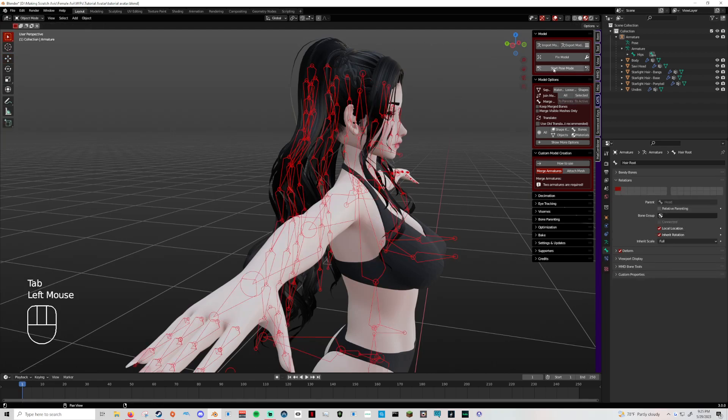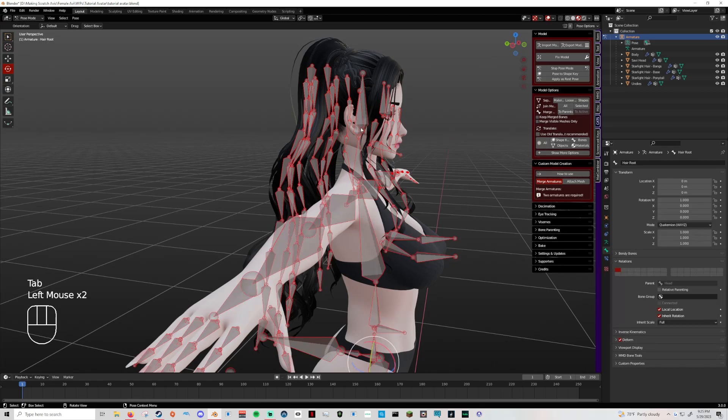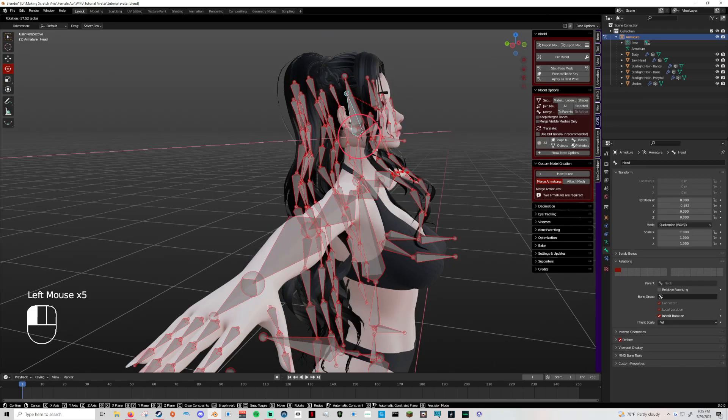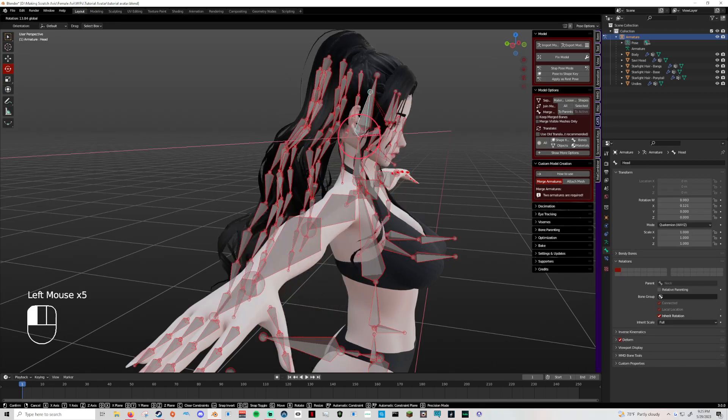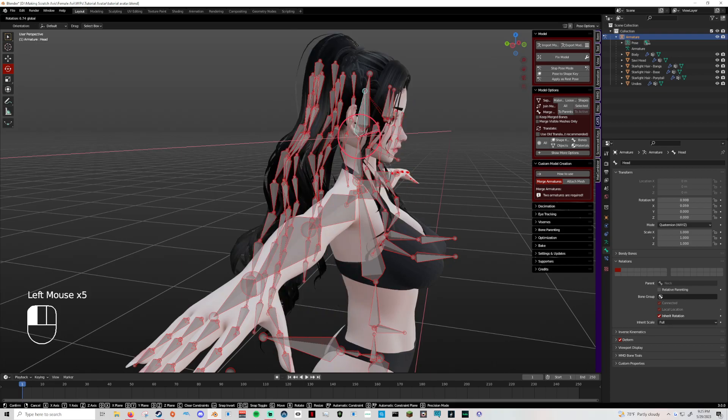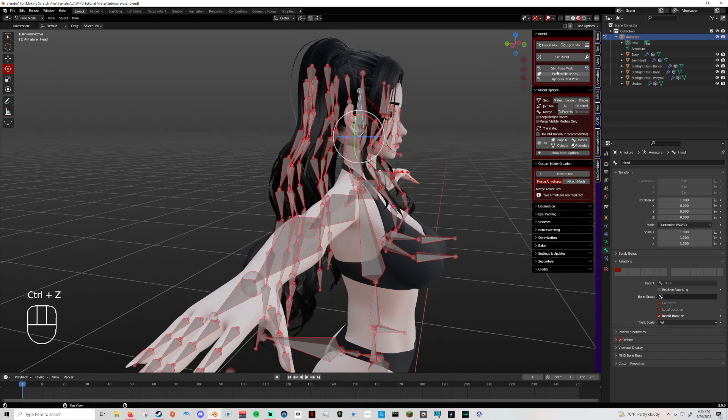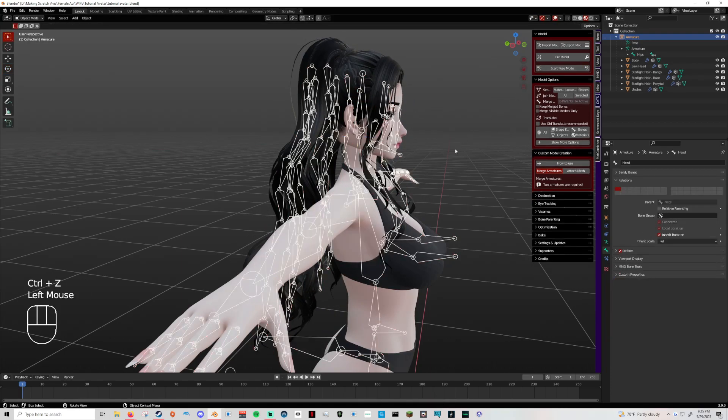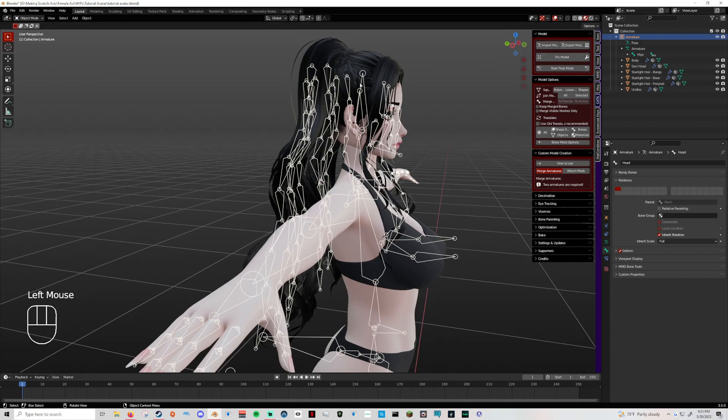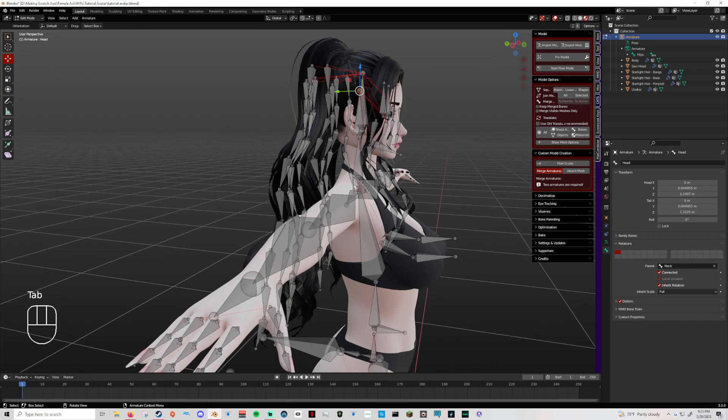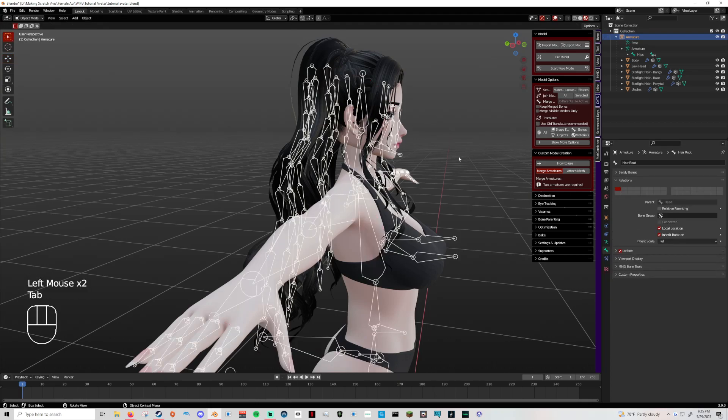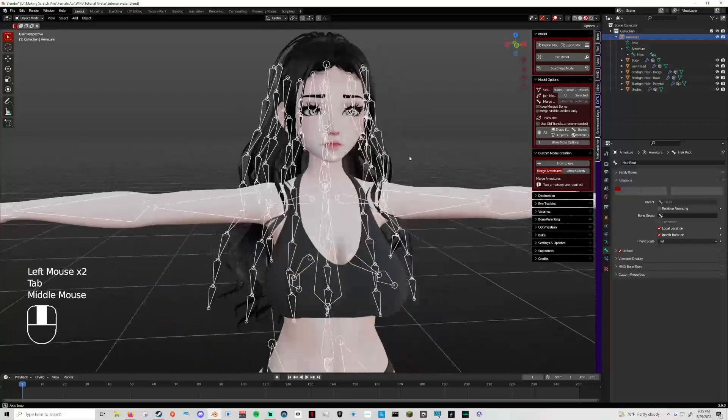If we leave edit mode and go into pose mode, you can see it's now following the head. A lot of people on servers I'll notice will ask, 'Oh, my hair is not following or something.' That's why. A very simple fix. You just need to find that bone that's controlling what you need and parent it to whatever you need it to follow. Easy as that.